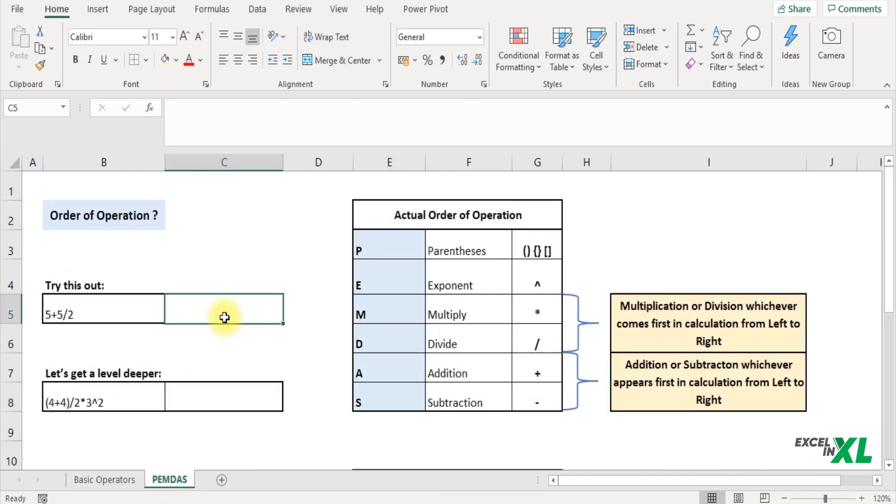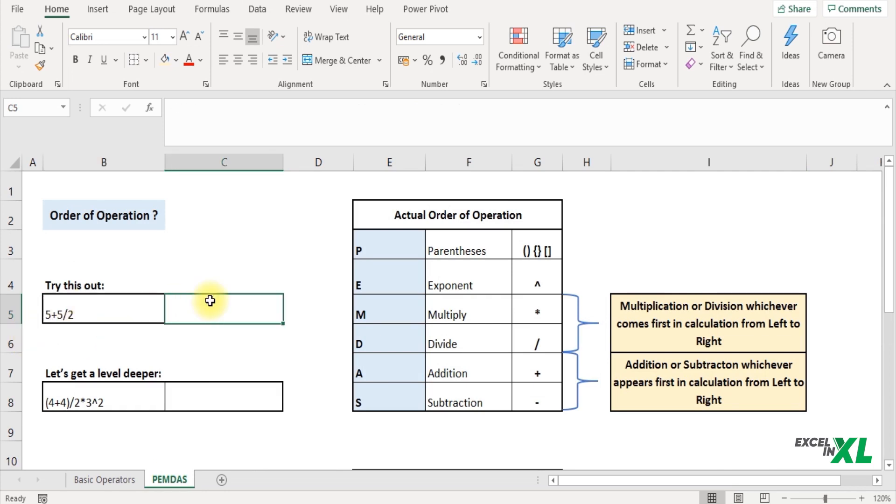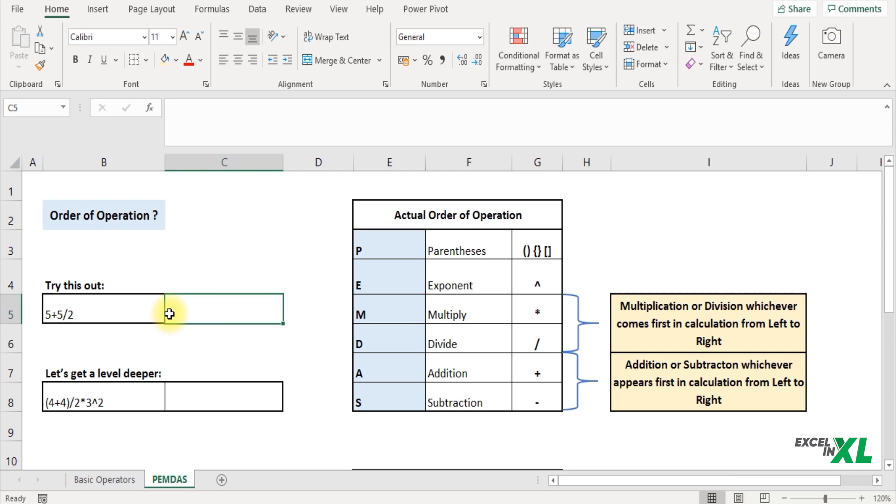Here is a simple exercise for you. I have written 5 plus 5 divided by 2. So how would Excel perform this calculation? If we do it in a normal method, what answer would we get? I would like you all to try out this. Just pause the video and give it a try.